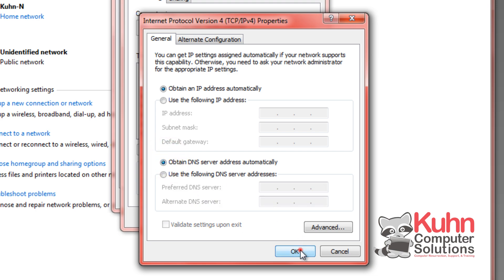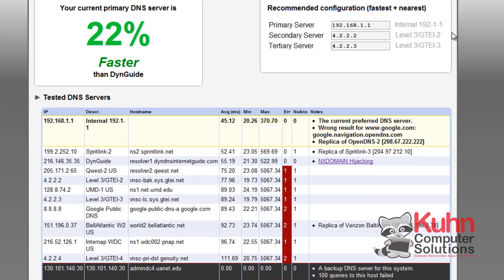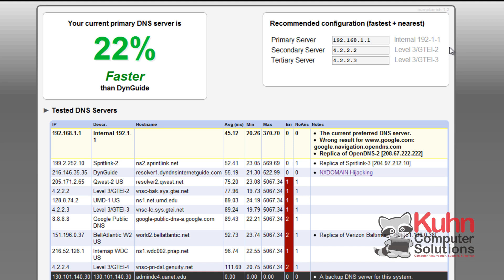I'm going to leave mine the way they are because I'm using a router. Now once you've done that you may or may not notice any speed differences.